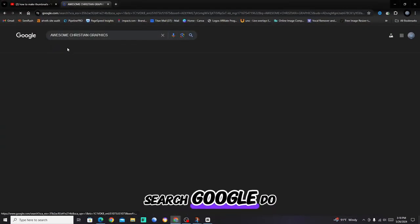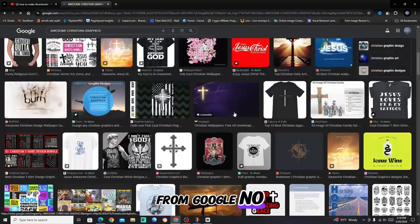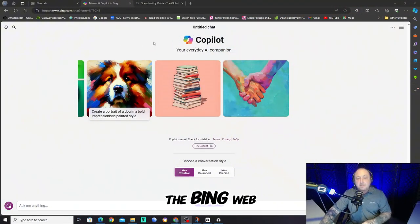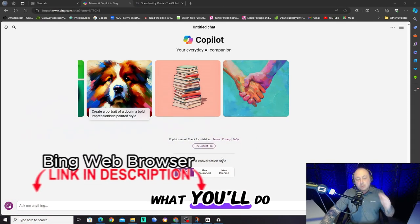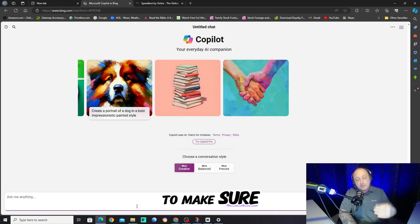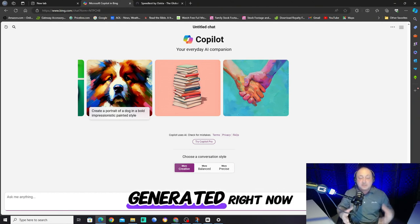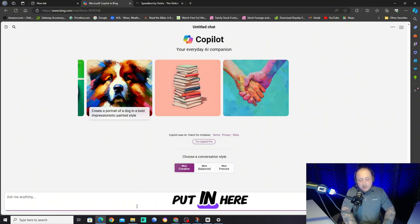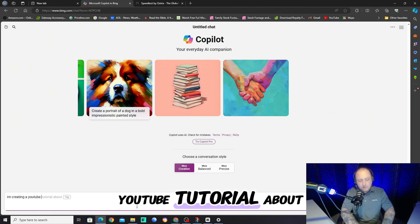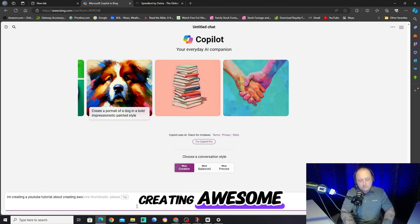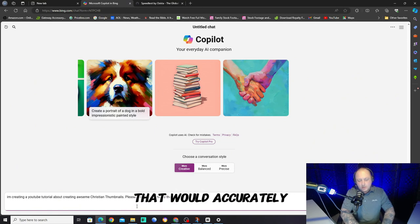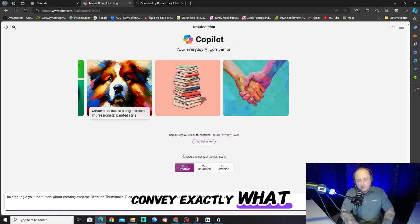How do we get eye-catching images? We don't just steal other people's stuff from Google. What we do is go over here to Copilot — this is GPT-4 and I'm using the Bing web browser. What you'll do is put in the prompt exactly what you want. This is the most easy and uncomplicated approach, and you need to make sure that your prompts are correct. These will be images that no one has ever seen because they're being generated right now. So I'm going to say: I'm creating a YouTube tutorial about creating awesome Christian thumbnails.